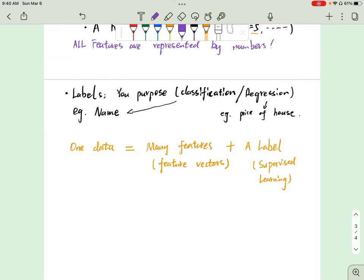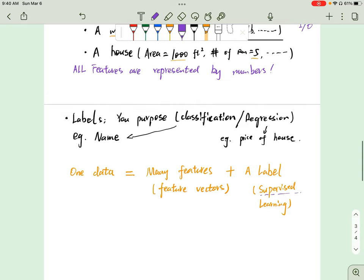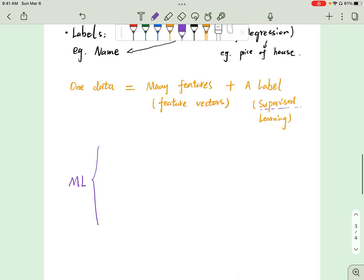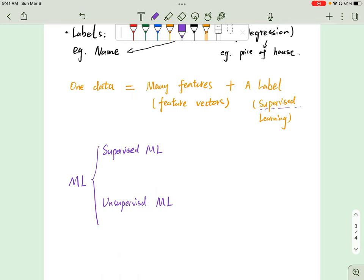In the machine learning field there are different types of problems and algorithms. One is supervised machine learning, one is unsupervised machine learning, and another is reinforcement machine learning algorithms. For supervised machine learning, we have two different problems: classification and regression.